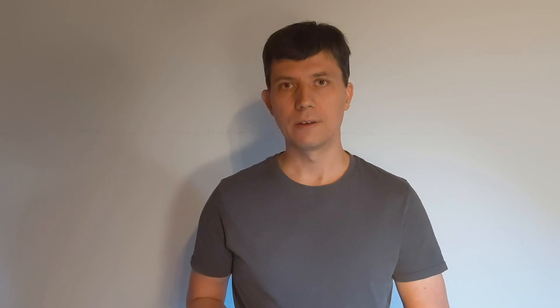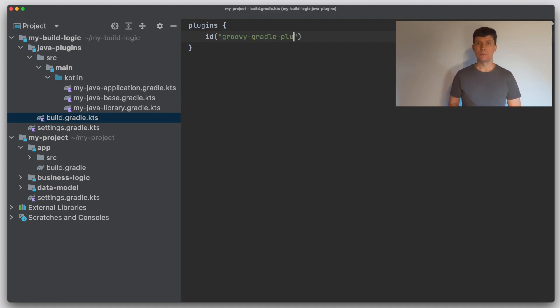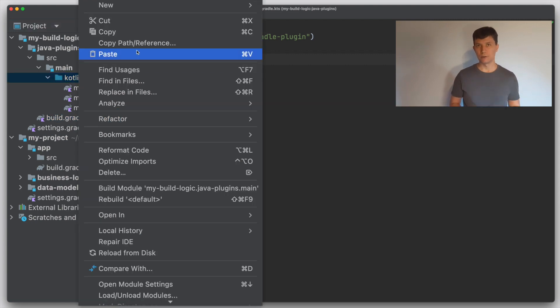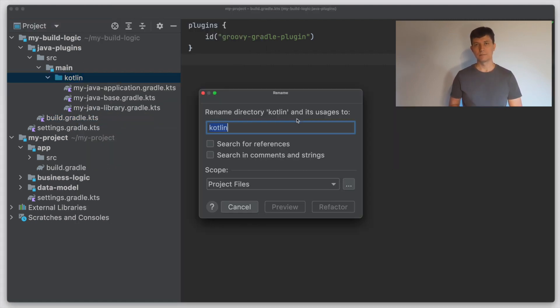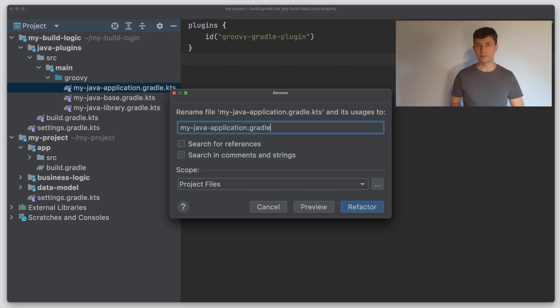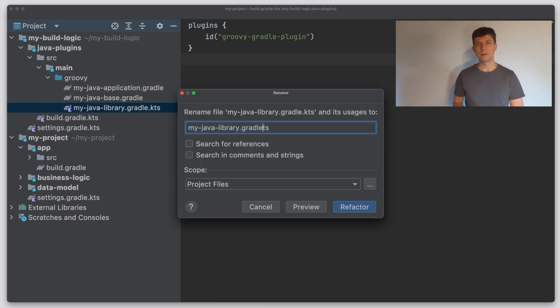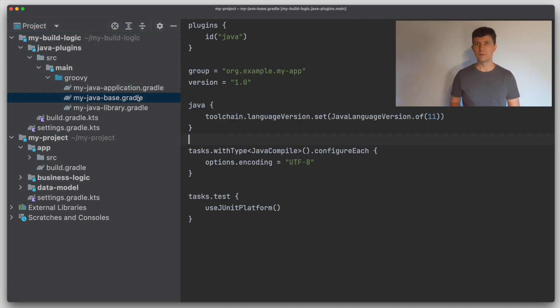Before looking at more syntax differences, let's also convert our convention plugins from Kotlin to Groovy. To write convention plugins in Groovy you need to apply different plugins in the build files of all convention plugins. Instead of the Kotlin DSL plugin, you use the Groovy Gradle plugin plugin to develop Gradle plugins in the Groovy DSL. Then instead of a Kotlin source folder, we have a Groovy source folder where we put the convention plugins. We rename the folder and change the file extensions from .gradle.kts to .gradle.